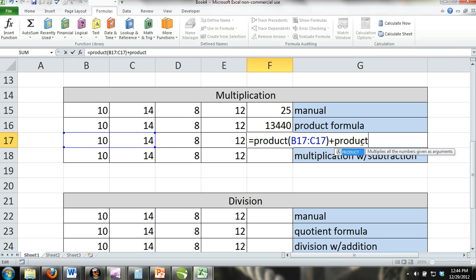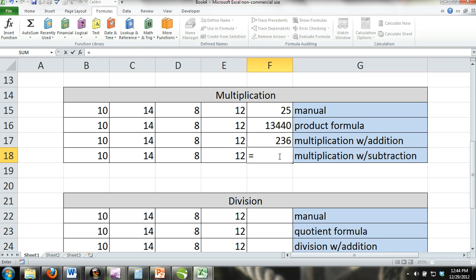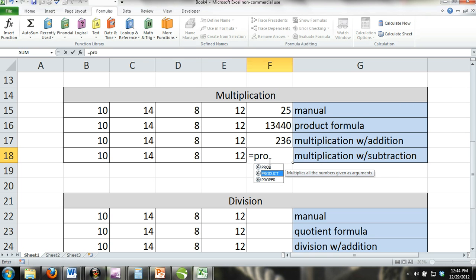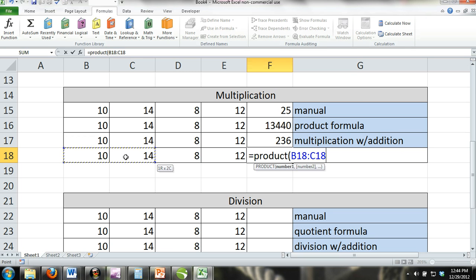Multiplication with subtraction. Just like you use subtraction with the SUM formula, you can also use subtraction with the product formula. In the example, we subtracted the product of cells D18 and E18 from the product of cells B18 and C18.